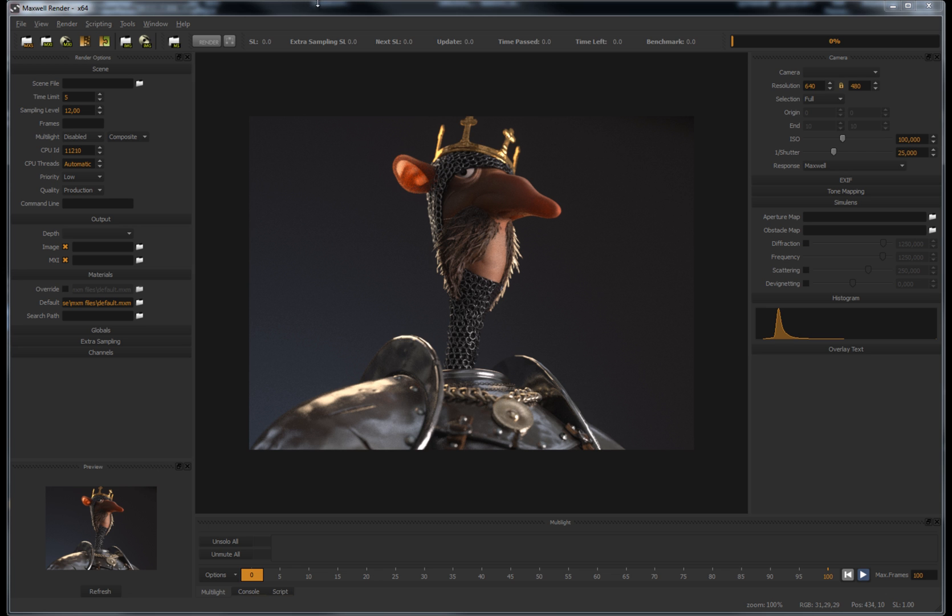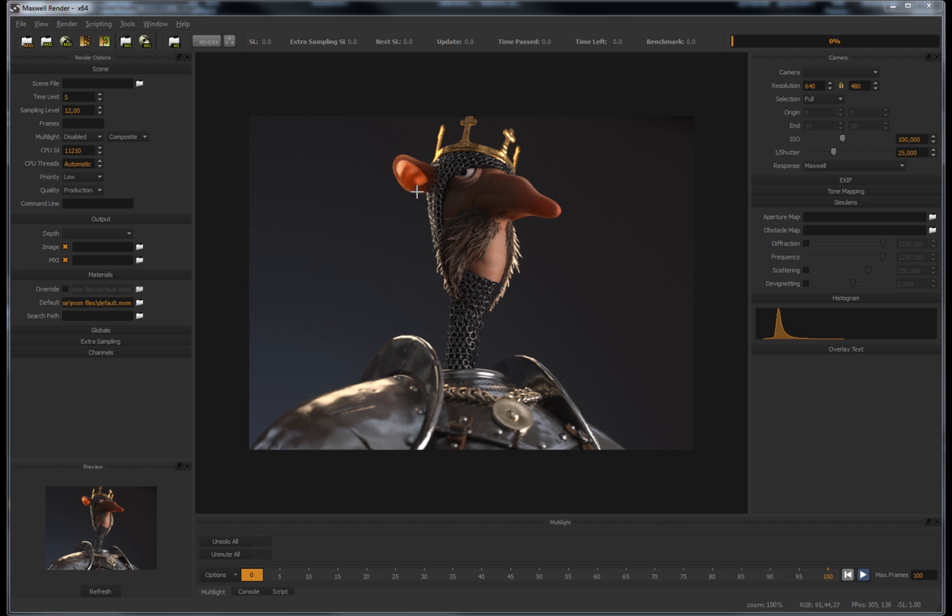In these cases, you usually need to continue rendering the whole frame until those noisy areas are clean. Now, with the extra sampling feature, you can custom define the areas which you want to continue rendering, concentrating all the render power at your computer to clean only those areas you choose.